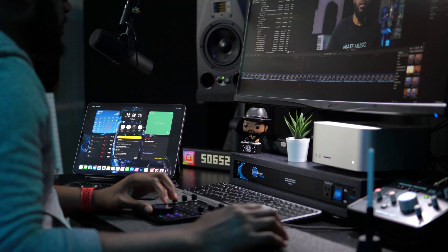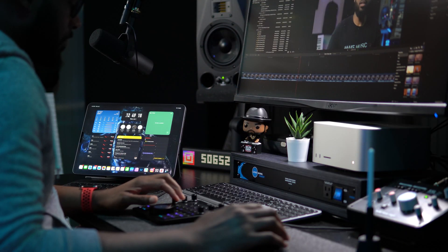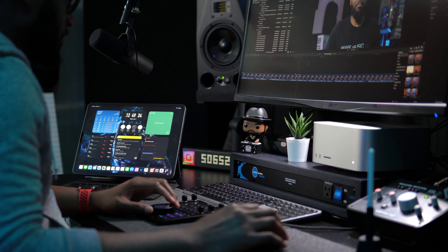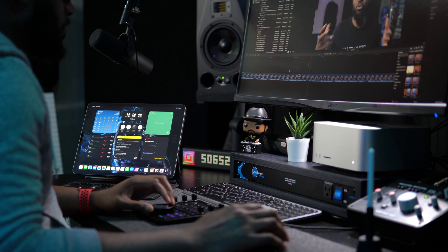Other than that, the Loupedeck CT has definitely helped my workflow in Final Cut Pro. Honestly, I probably use it more in Final Cut Pro than I do in Logic Pro — and I'm a music producer. I think that's because I'm still setting things up to my liking in Logic Pro. But in this Final Cut Pro workflow, I can literally take my computer keyboard and set it to the side and only use the Loupedeck CT and my mouse.